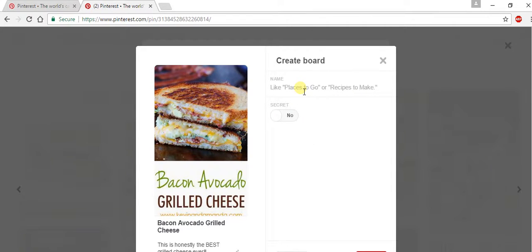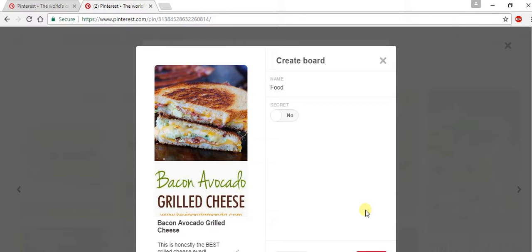We're going to hit create board. You can put anything you want as the board name, but I'm just going to go with something simple like "food." Then you can hit enter.